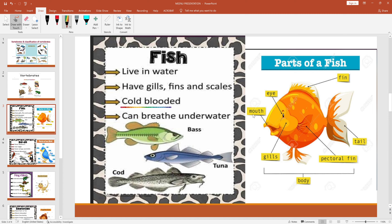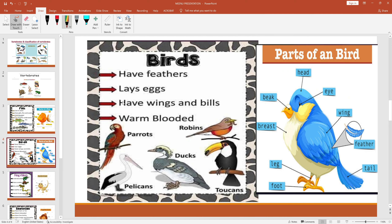I'll also give you examples of fish: goldfish, shark, eel, and carp. Right here are the parts of a fish — there are fins, tail, eyes, and mouth. Now we're going to move on to birds. Birds have feathers, lay eggs, have wings and bills.